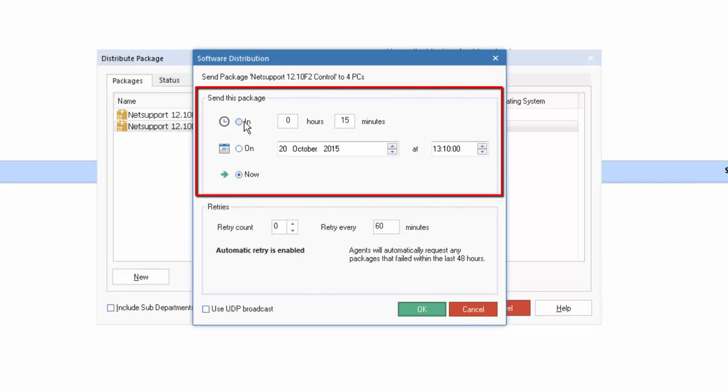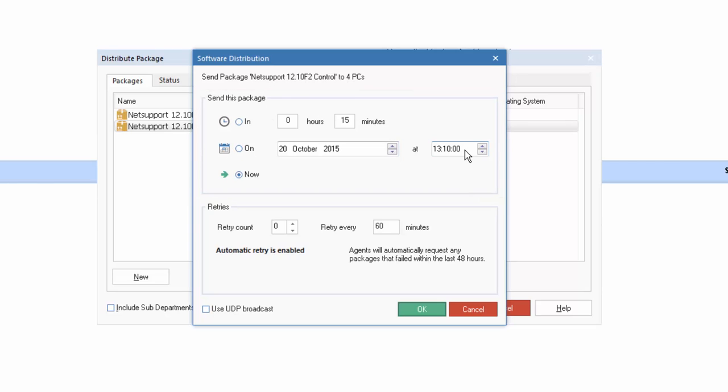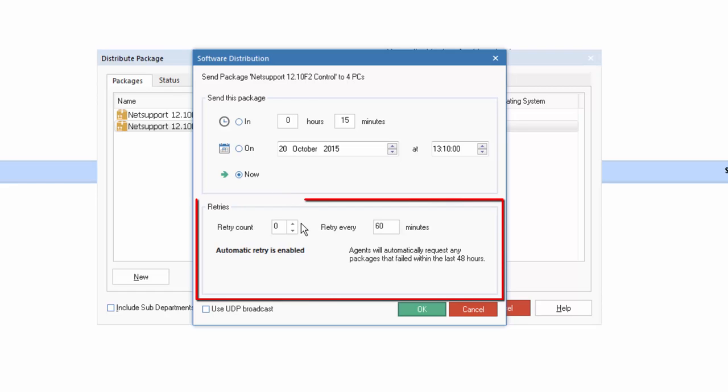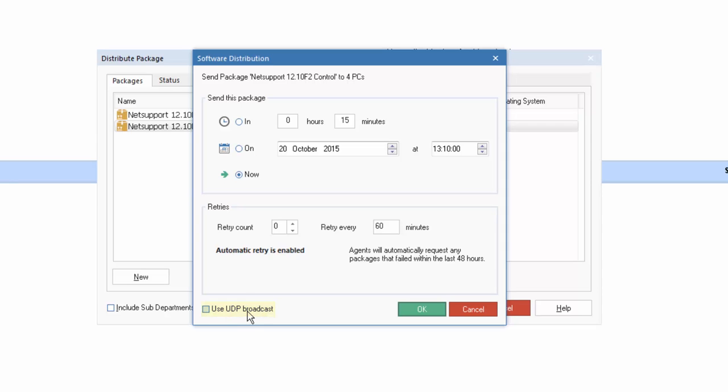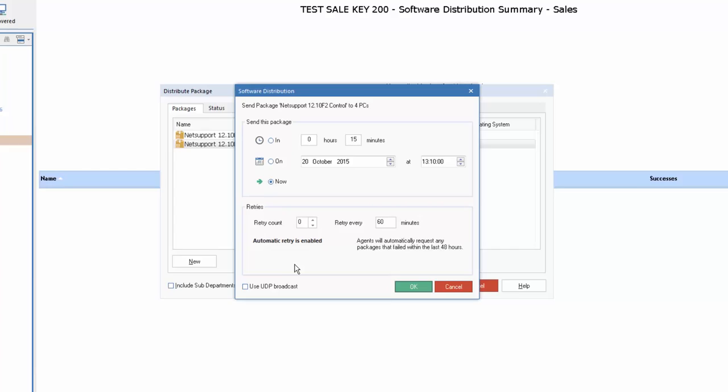What time do we wish to send this package? In X minutes or hours from now, on the given time, or specifically now. And when we deploy the package, do we wish to try again if the installation is unsuccessful? And at what time interval will we try? Perfect for a machine that's currently offline to ensure the next time the machine's on, the software distribution will occur as required. And to optimize performance, we can also deploy our application using UDP broadcast if required.